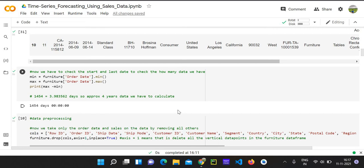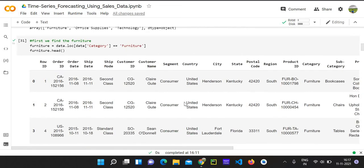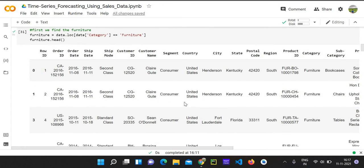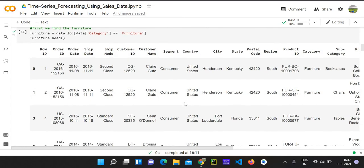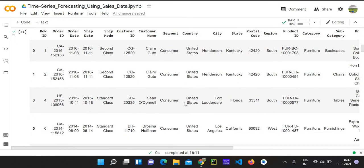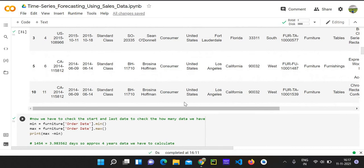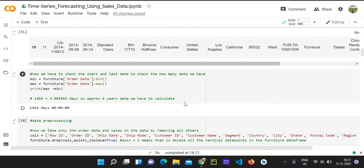We will be looking at the data preprocessing section of the data that we have received. So this is the data we have been working on, the sales data. Now we will look into the data preprocessing section.